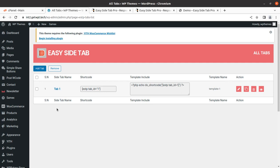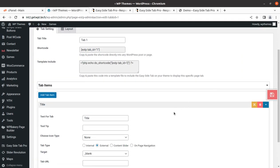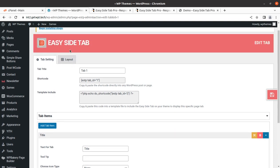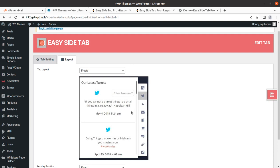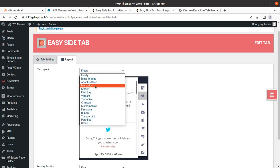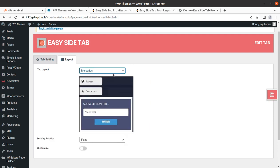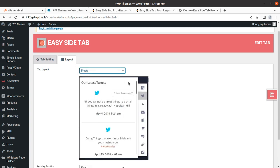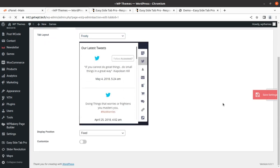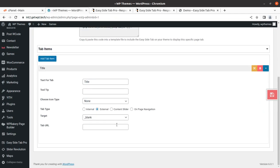We have all tabs here and we need to use the template. We can add a new tab, but first I'll edit this existing one. This is the title, template, include shortcode, and layout. We can select the layout as we want, and we can save tab settings. Display position is set to fixed.